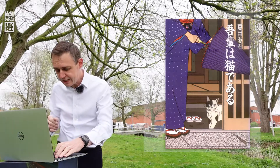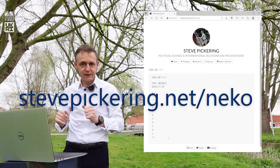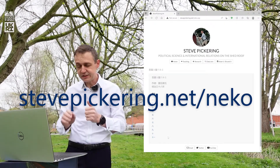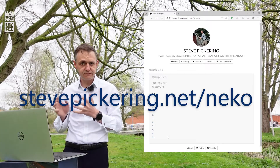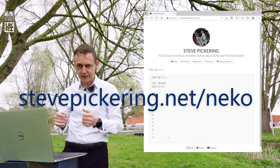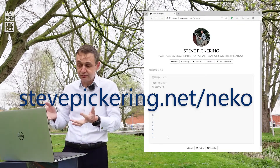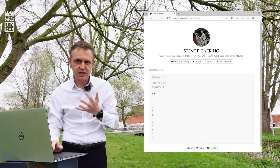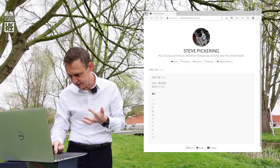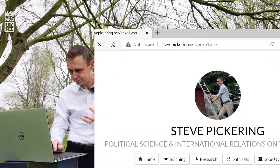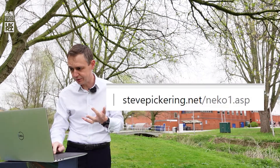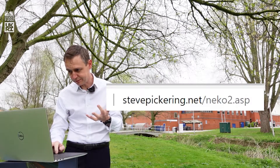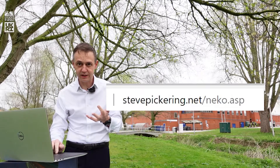First of all, go here — it's stevepickering.net/Nekko. This page contains links to the full text of Wagahewa Nekkodaru, which from now on I'll just call Nekko. You'll see that there are 11 chapters and each one follows a standard naming convention. If I click the first one, it's called Nekko1.asp, the second one is Nekko2.asp, and so on all the way to Nekko11.asp.